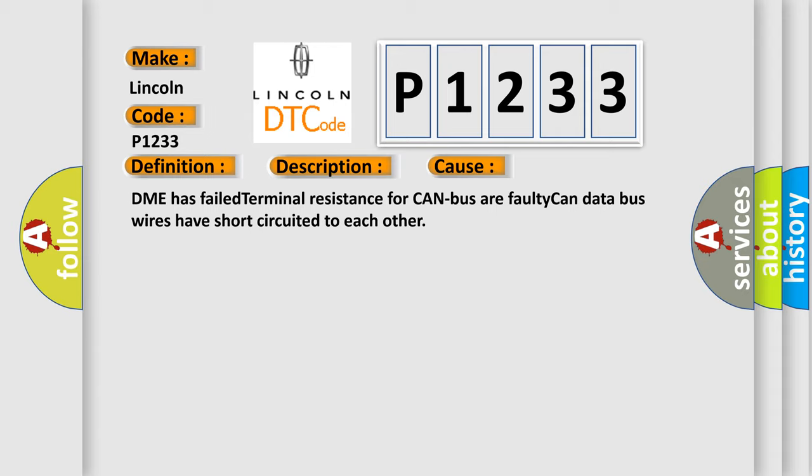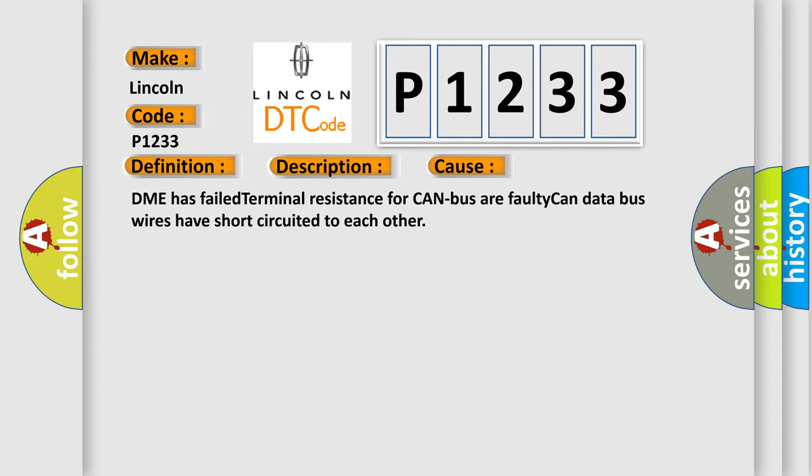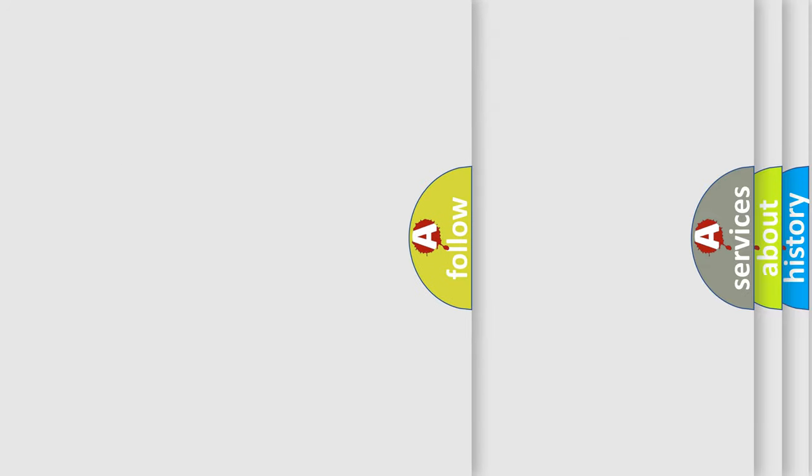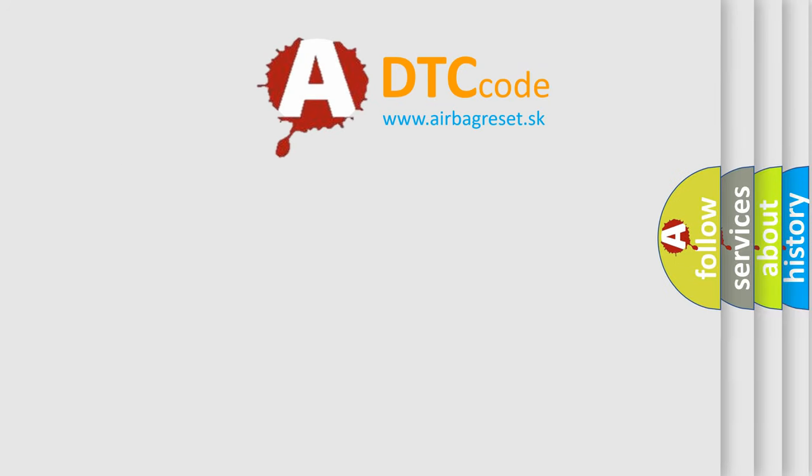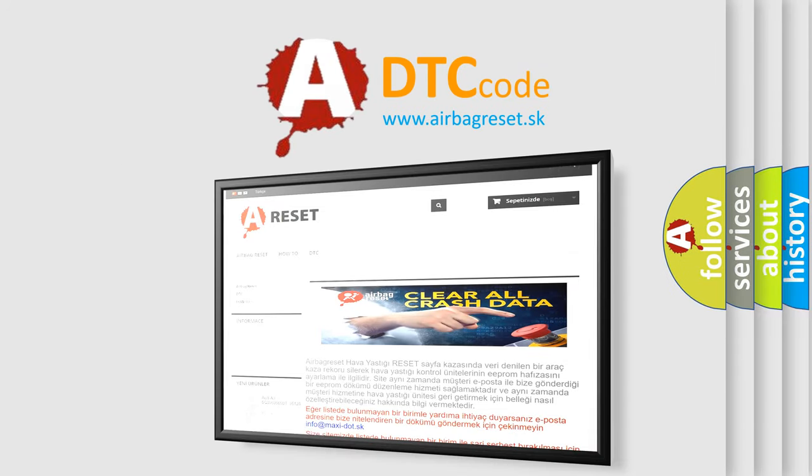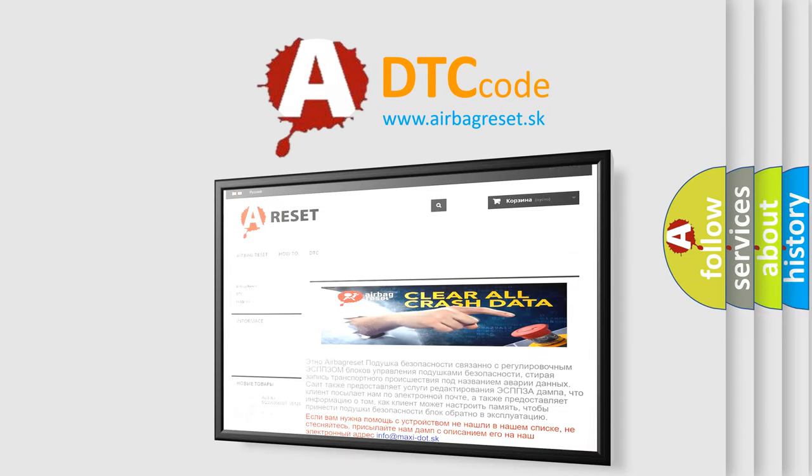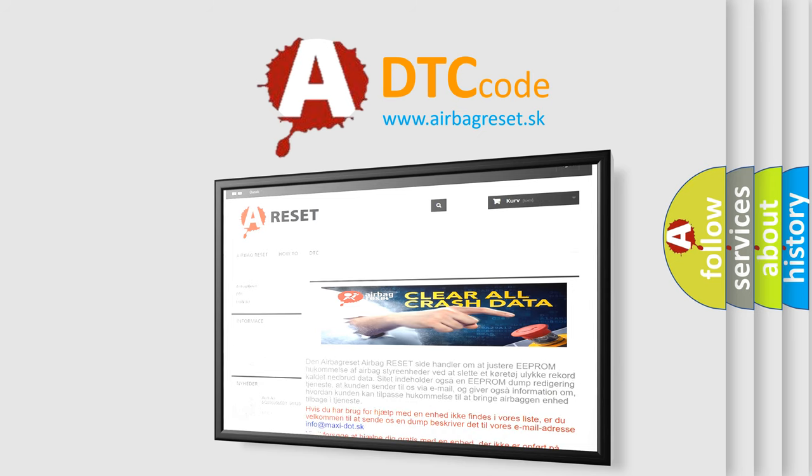The airbag reset website aims to provide information in 52 languages. Thank you for your attention and stay tuned for the next video.